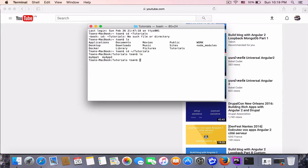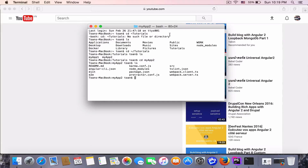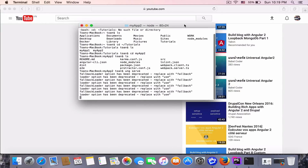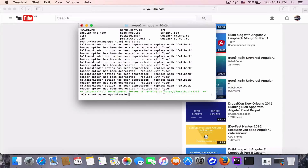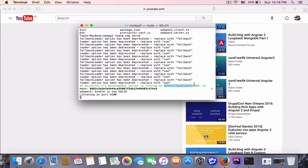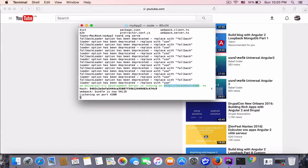My app is the Angular Universal app. I'm going to start the Angular Universal server by typing 'ng serve'. The server is now listening on port 4200. Let's open it in the Google Chrome browser.